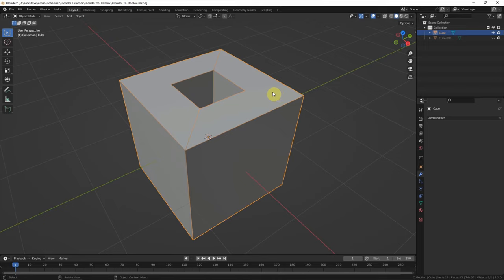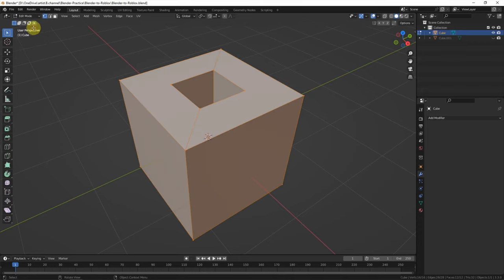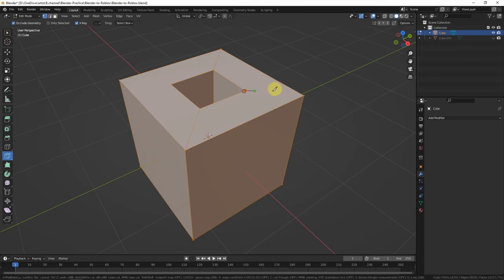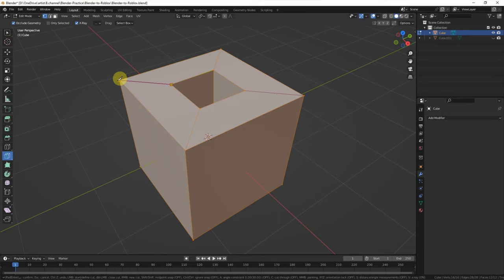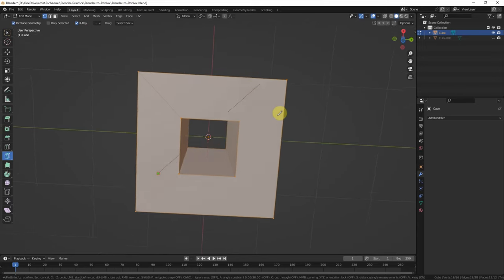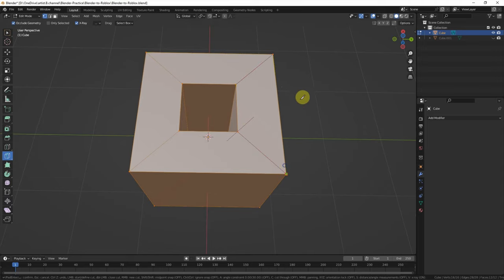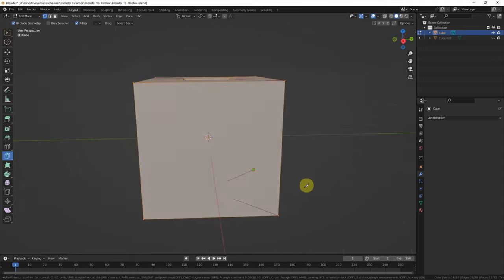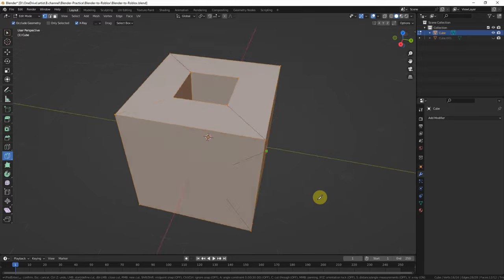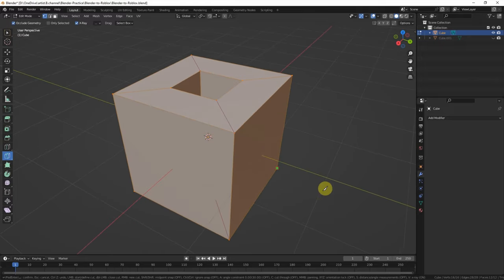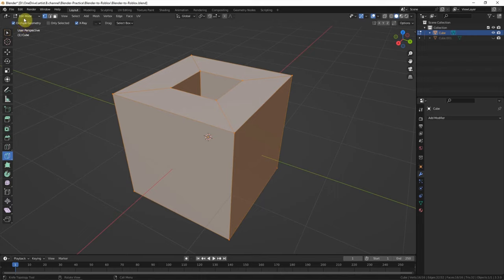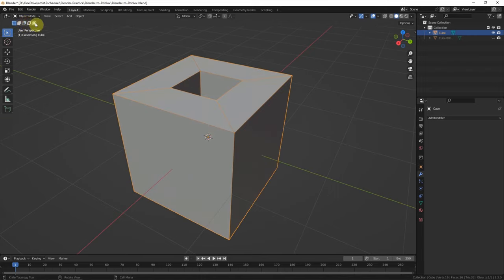To make it in Blender, we can switch to edit mode and use the knife tool to cut it. Same at the bottom. Press Enter when it has done and go back to object mode. Now the 3D model has done.